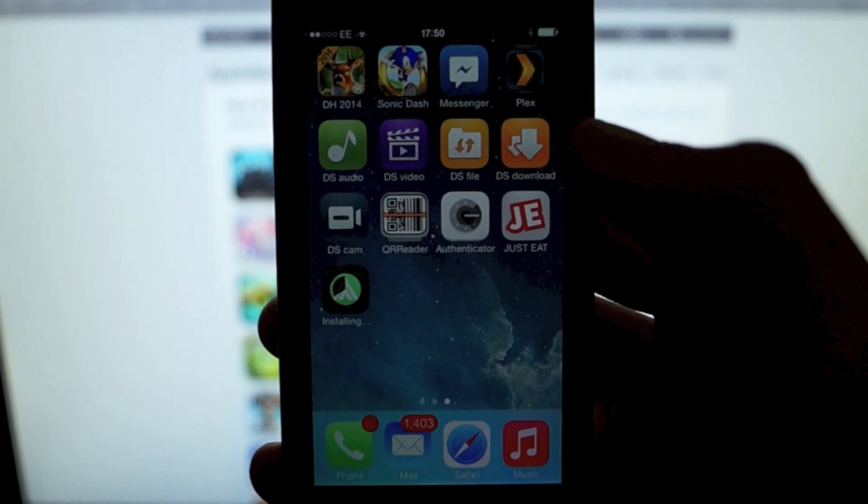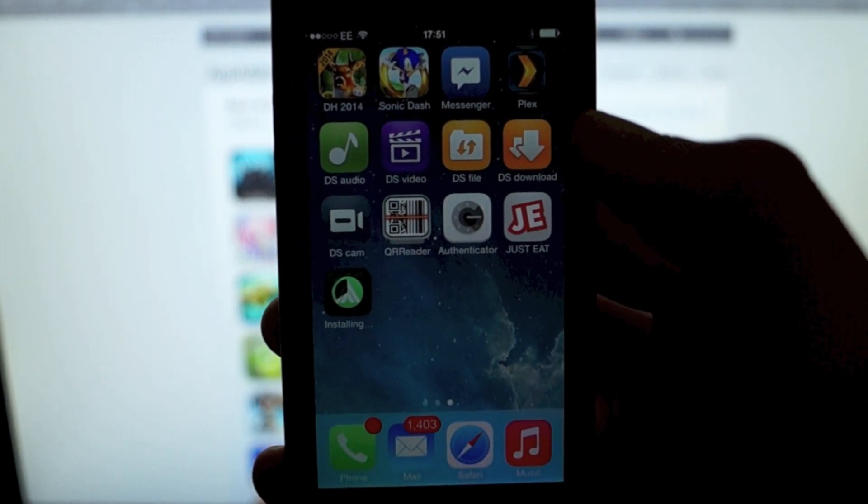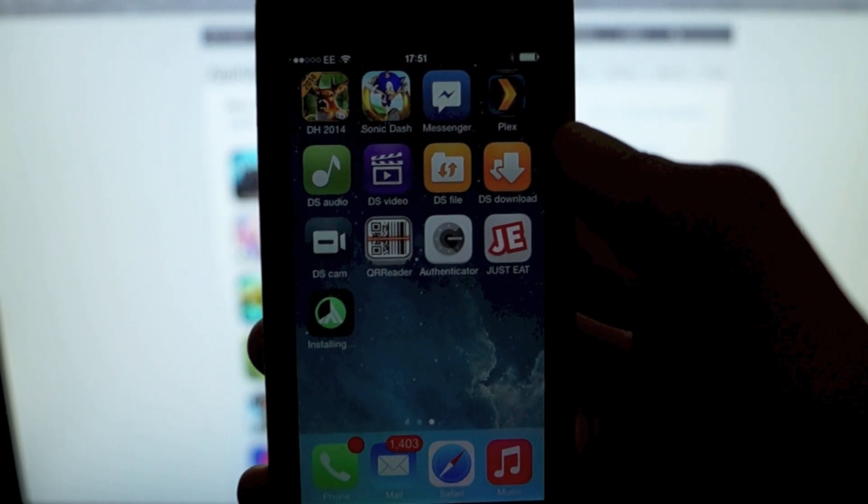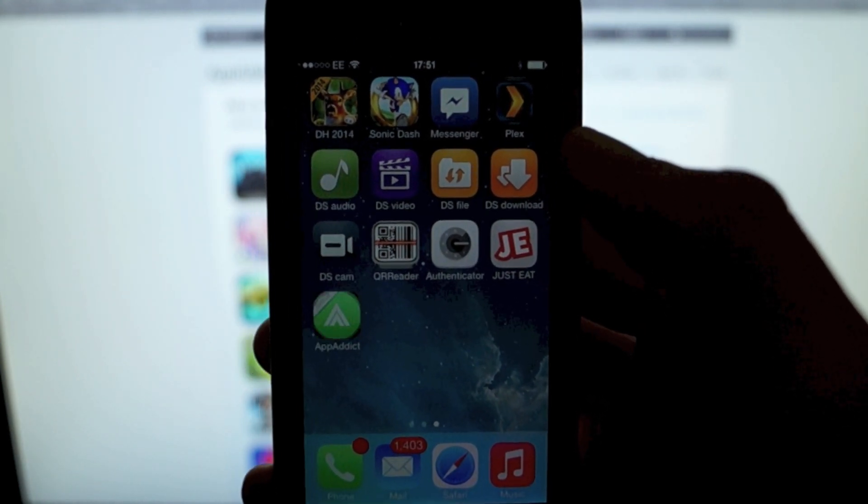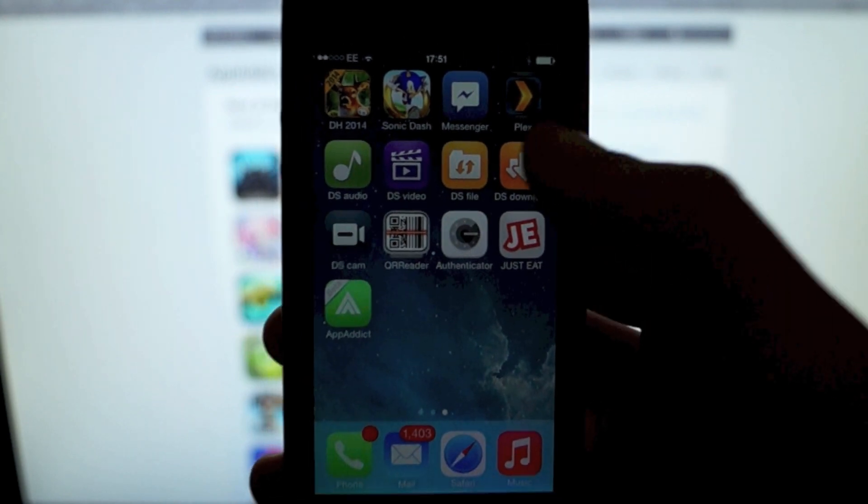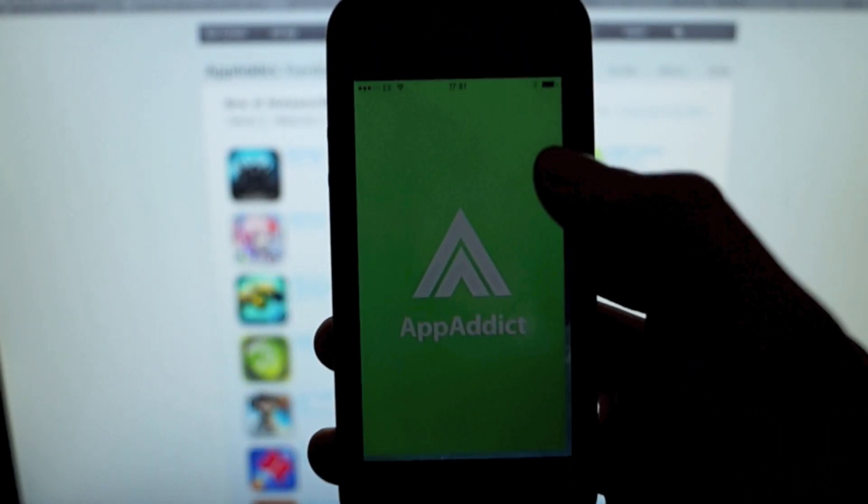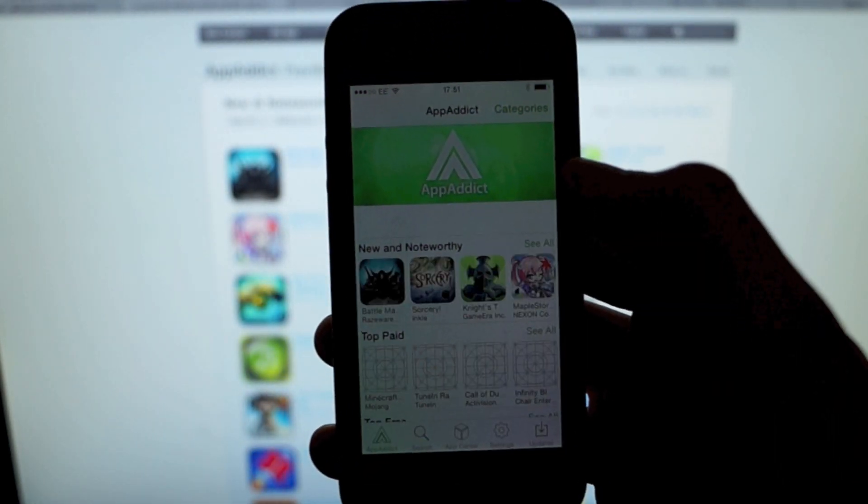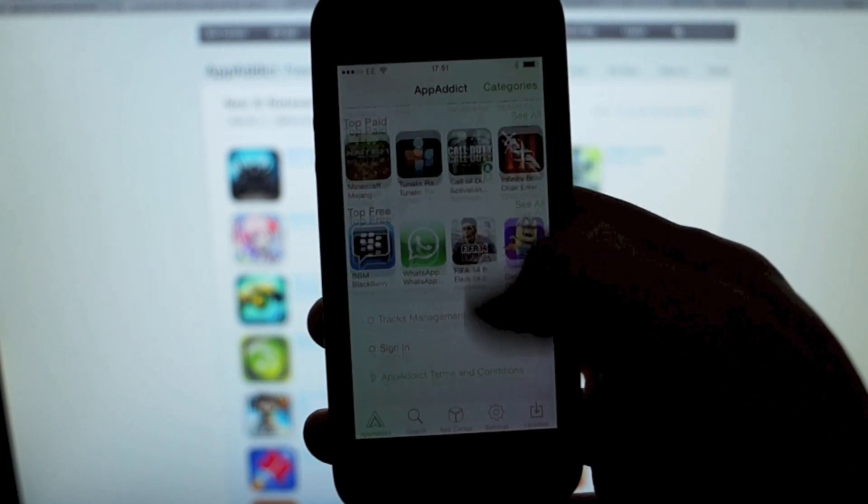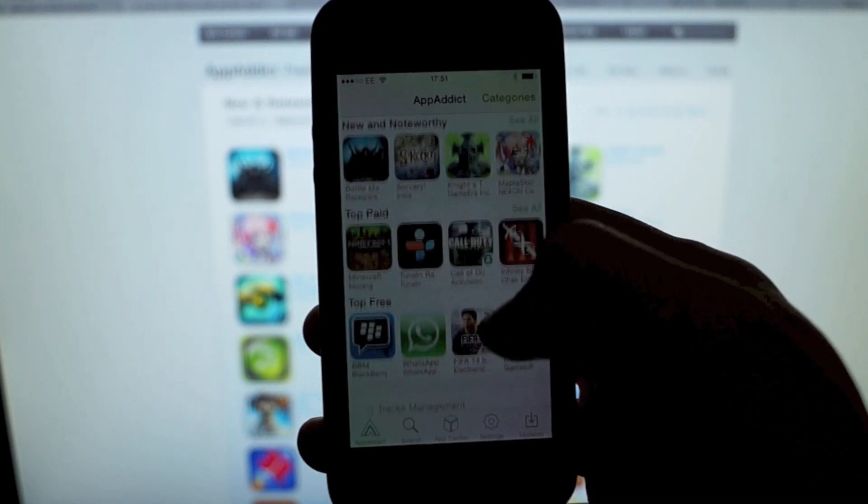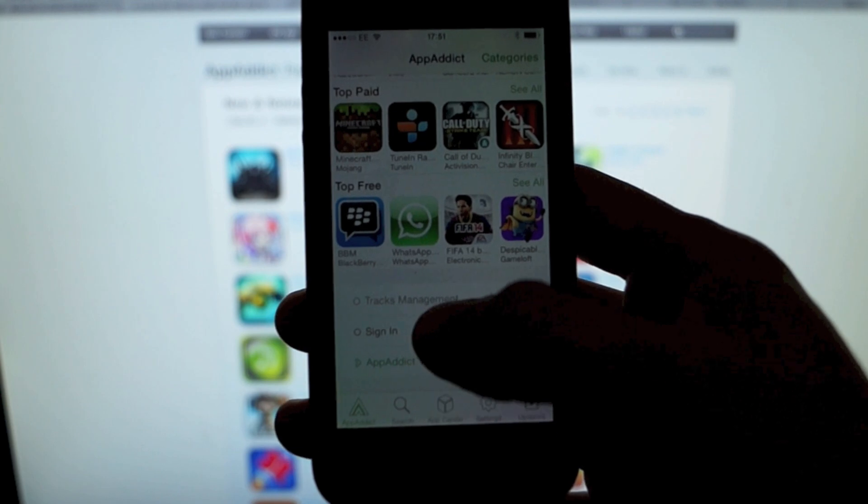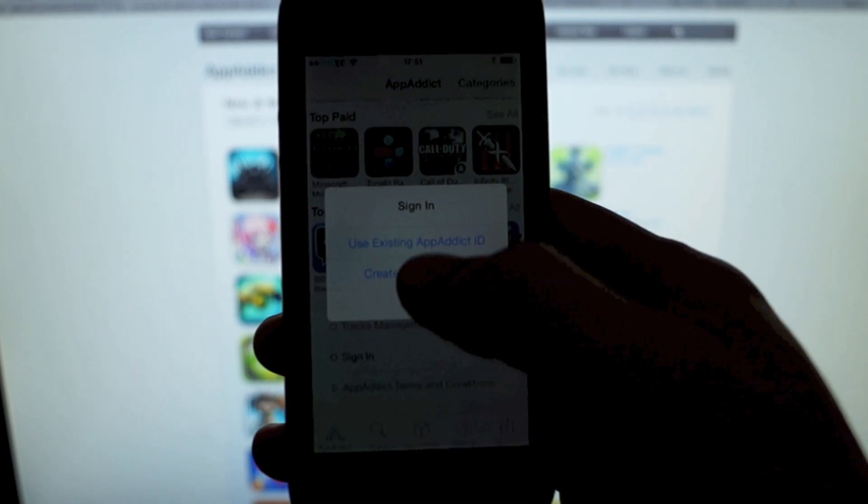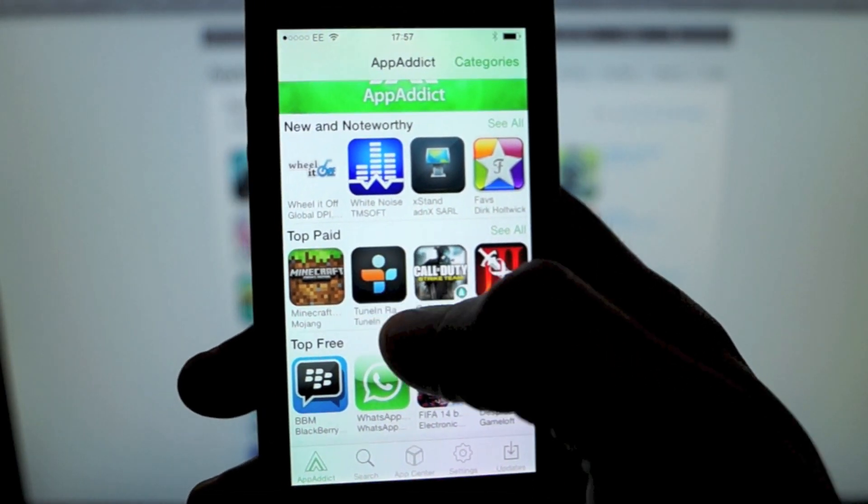Boom! AppAddict running on iOS 7 on a non-jailbroken device. So there you go, it's just as you know it from the jailbroken version - it's identical. You've got your descriptions, your screenshots, you've got everything.